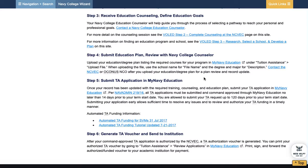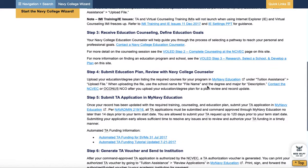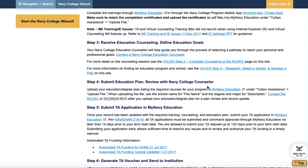There are two main things that sailors are responsible for when using Navy TA. One: you need to make sure it's command approved, and that you get it in on time — command approved at least 14 days prior to the start of the class. Second, and the obvious one, is you have to pass the class. If you don't pass, you're paying that back. The CO gets a letter from My Navy Education — you don't want that.